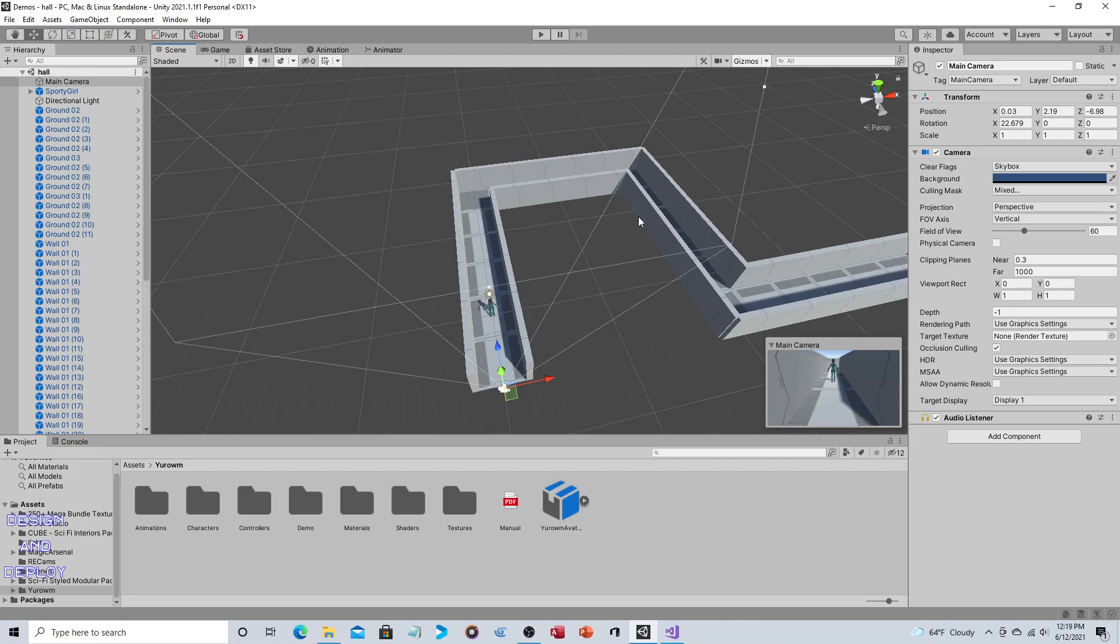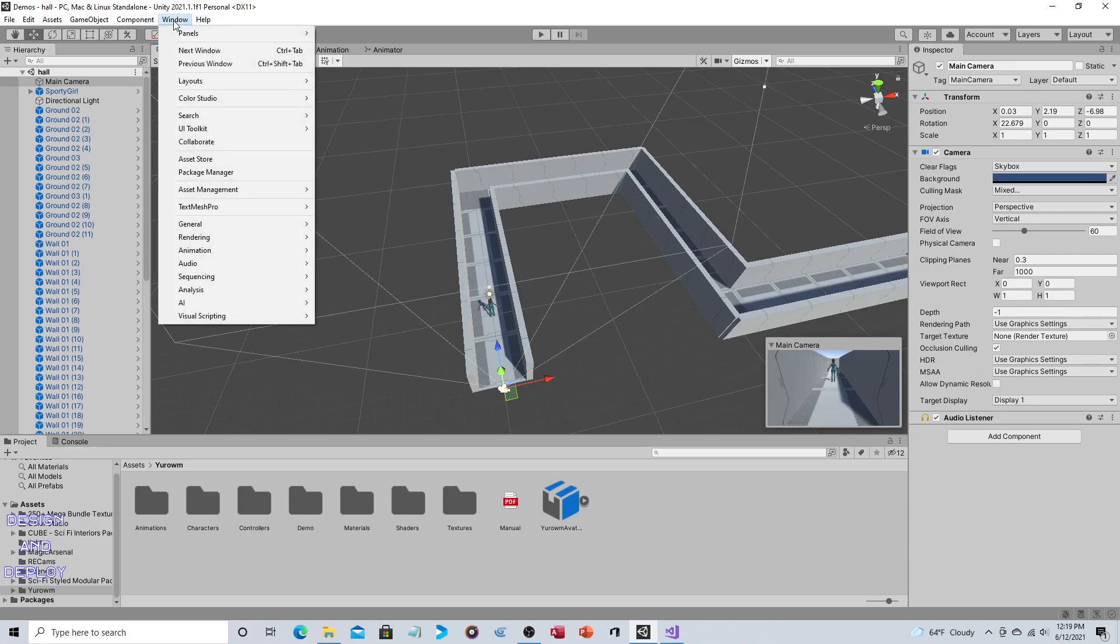So to do this we're going to use Cinemachine. I'm not going to go through the whole process of installing but it's just window, package manager, unity registry, download and install Cinemachine.